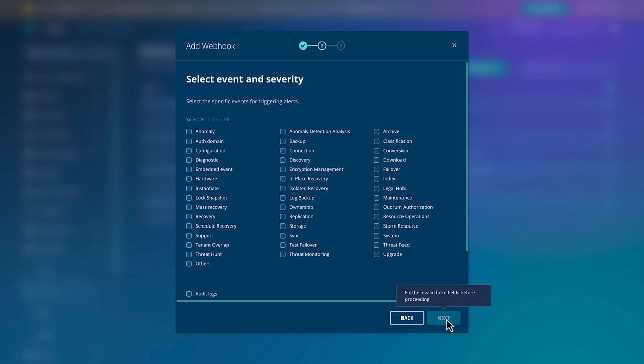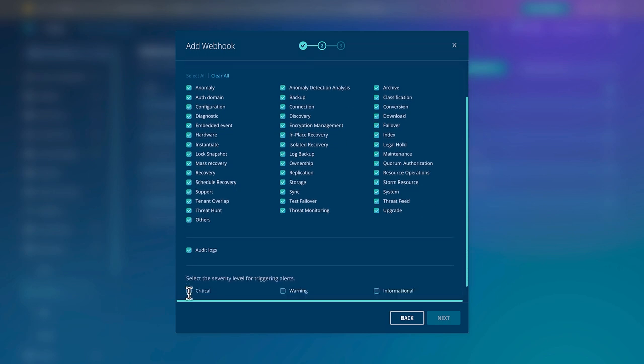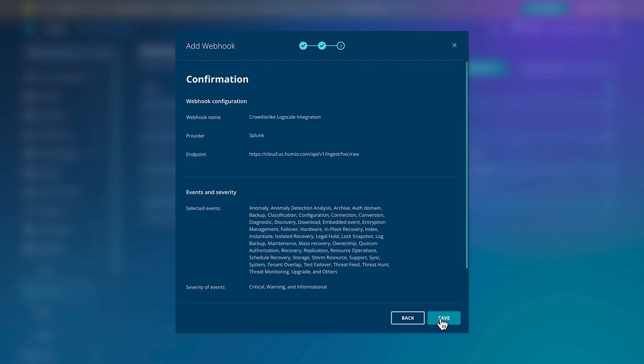Here, we define which event types and severities we want to ship across to Falcon LogScale, as well as if we want to ship audit logs across. Every business is going to have different priorities here, but right now, I'm going to ship everything over.